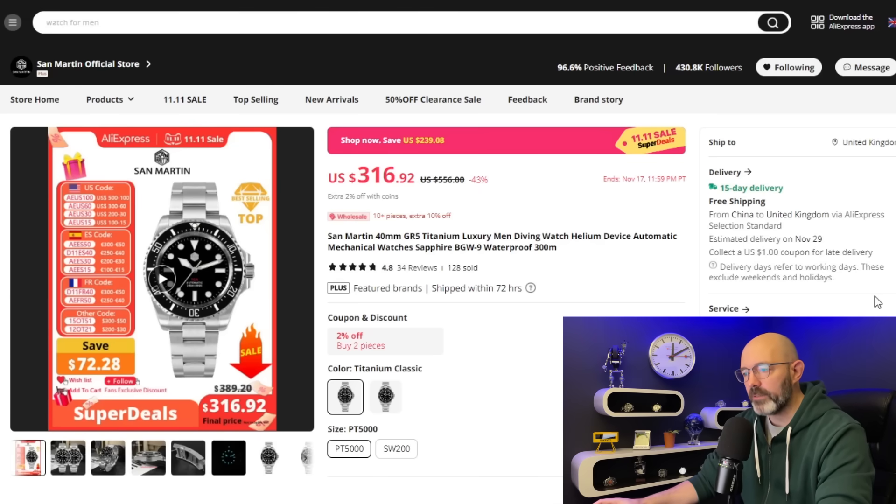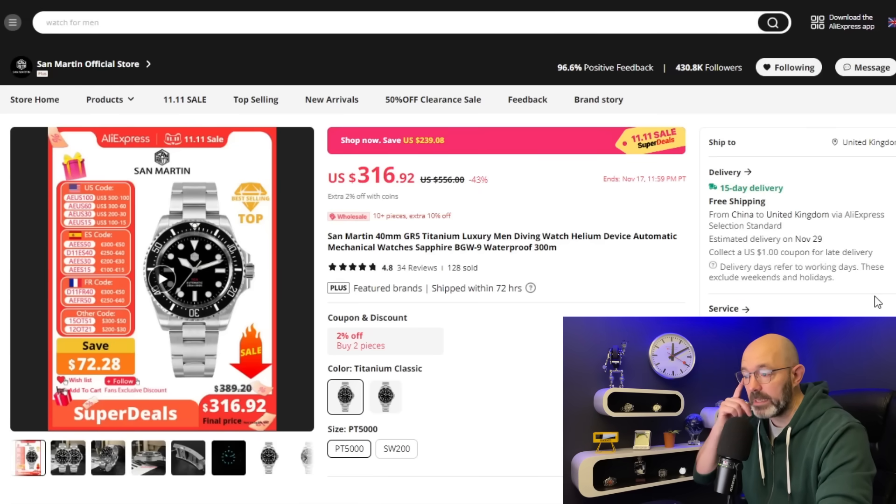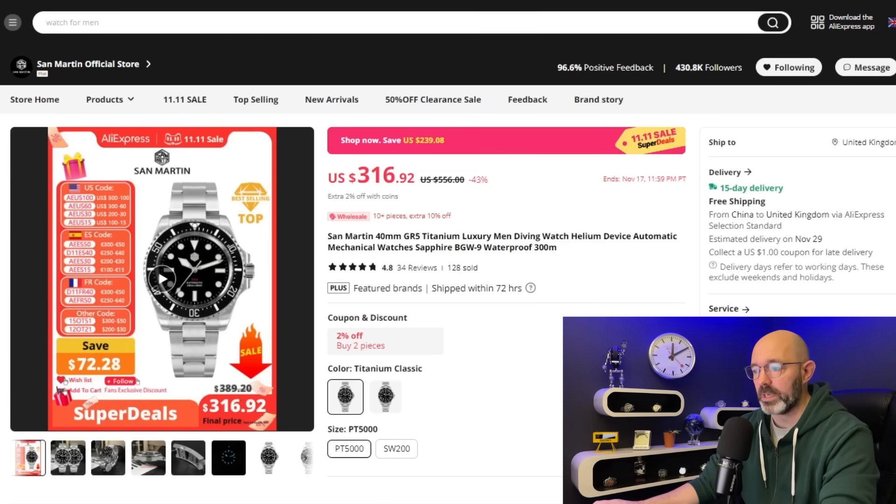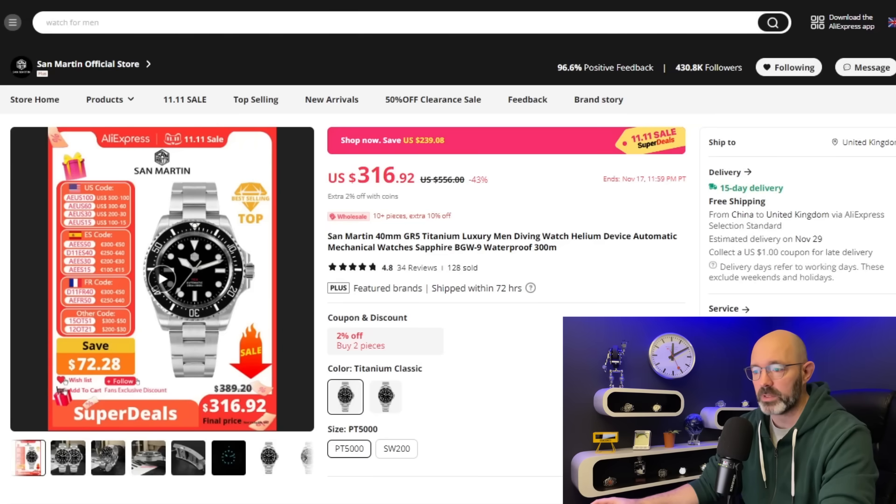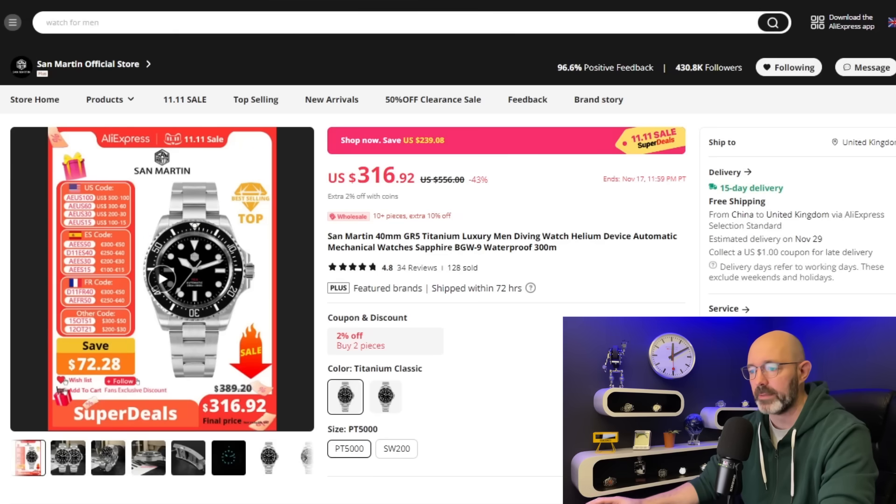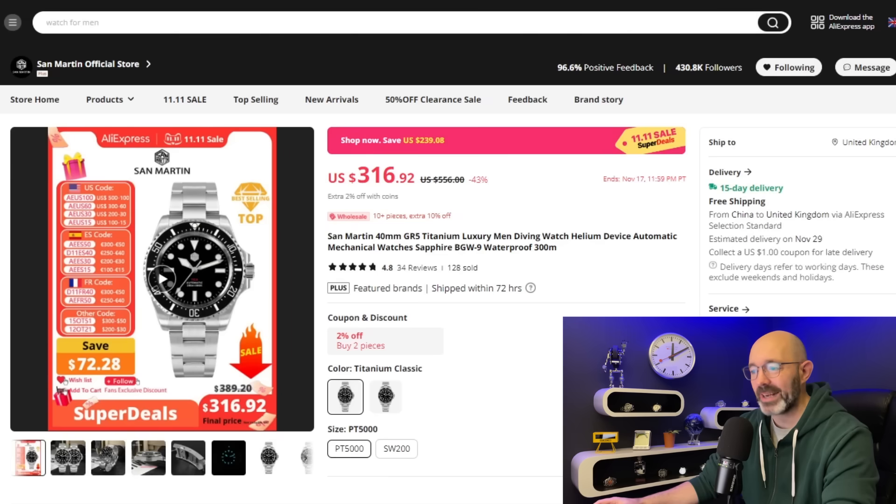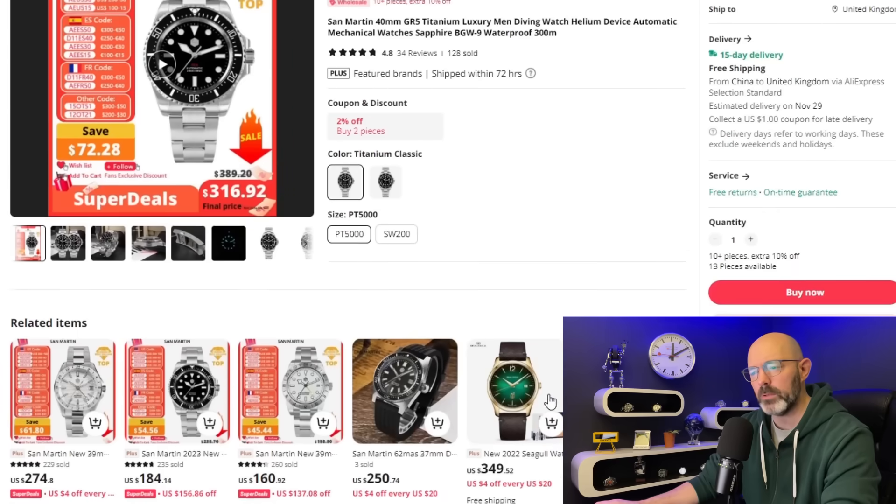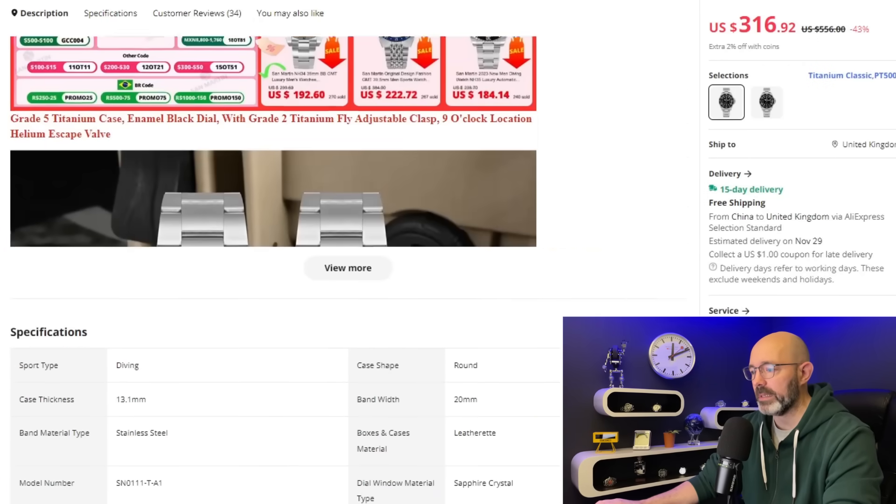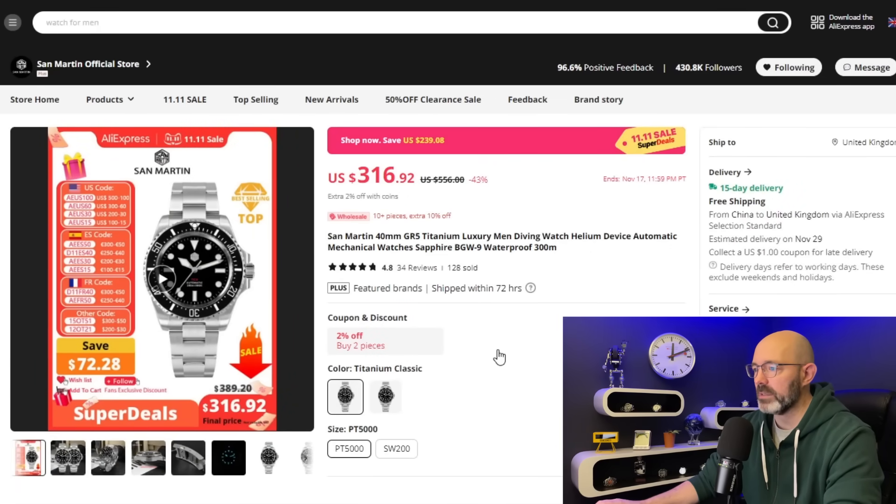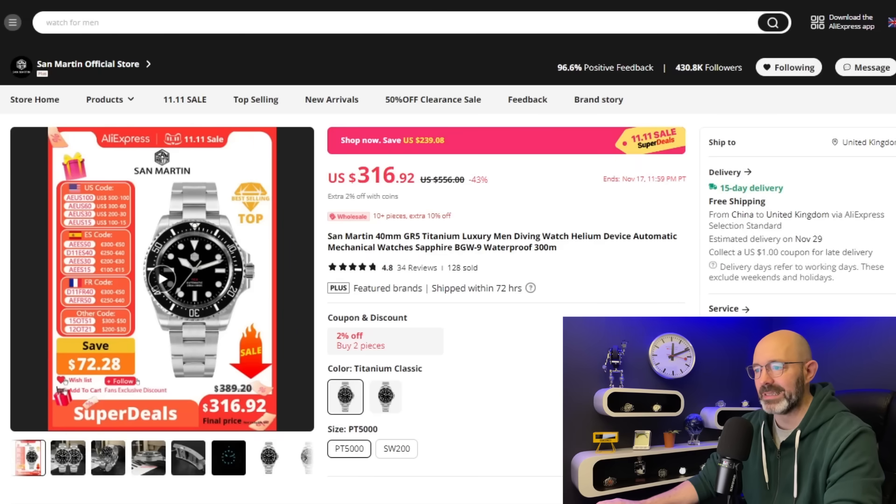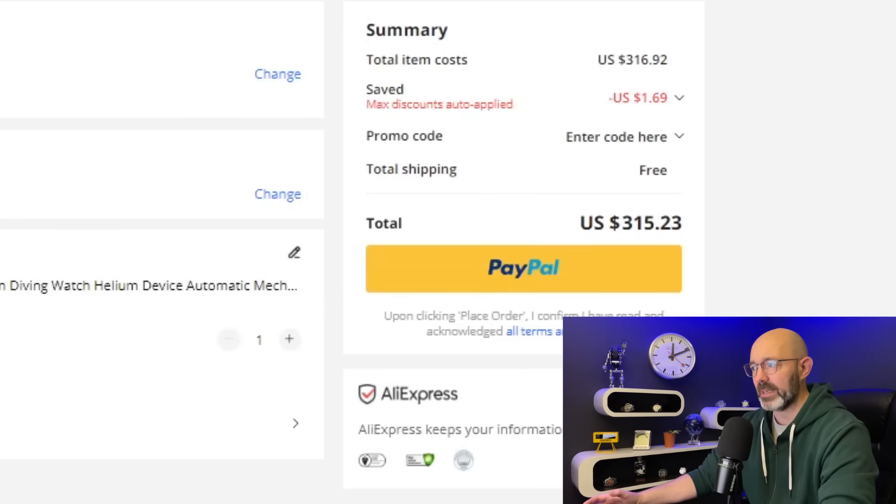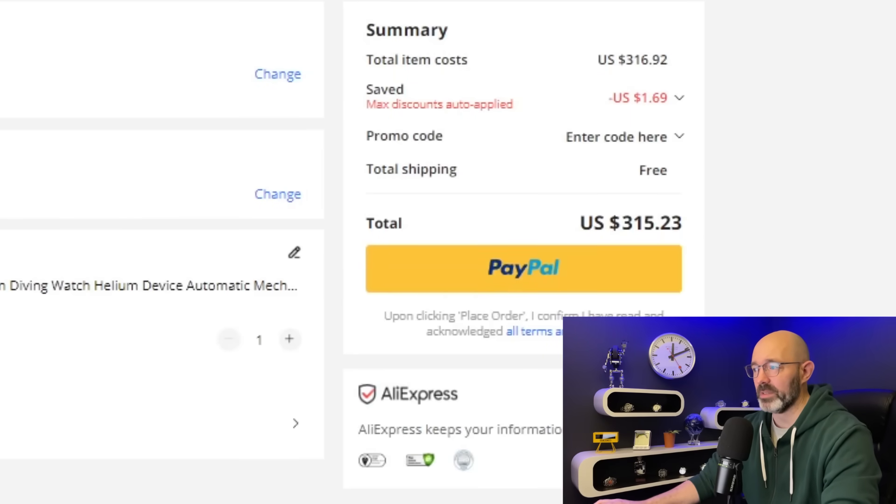They've ranked this as number five, and I'm not at all surprised. It probably would have been in my top five. It's their grade five titanium luxury diver. It is incredible. This watch actually, titanium is very difficult to work with, it's a very hard material, and they've finished this watch to an unbelievable standard. It is one of their most expensive watches, so you are going to pay for it. But it's a cracking watch, 300 meter diver. And actually, this one isn't too thick, 40 millimeters in diameter. PT5000 or SW200, of course. I wouldn't recommend getting it with the SW200, it makes it very expensive. The PT5000 is good enough for this watch. It's $316 at the moment. $315 this time.